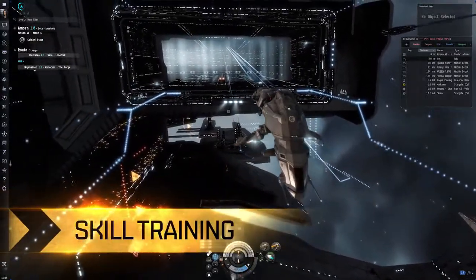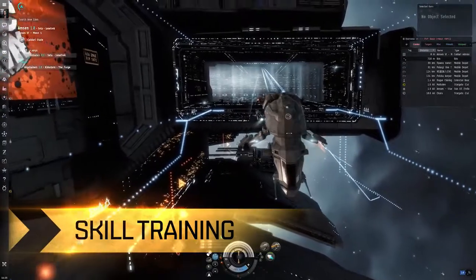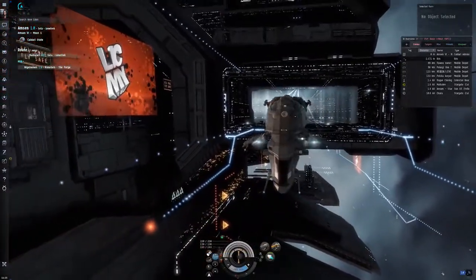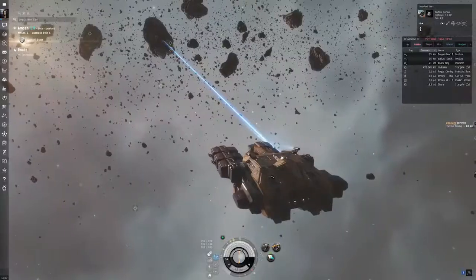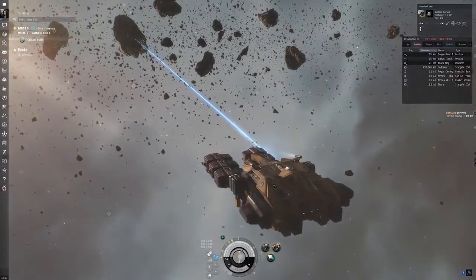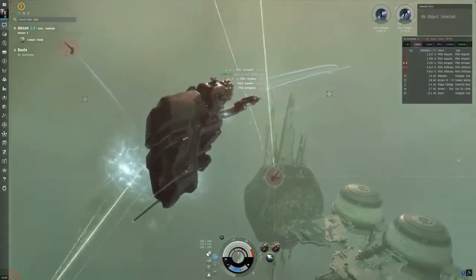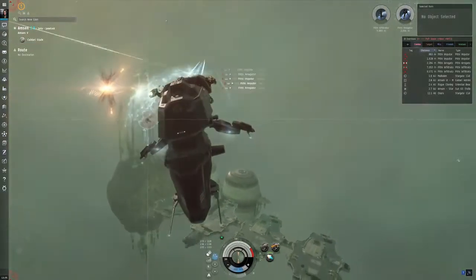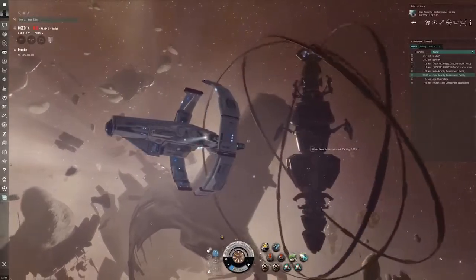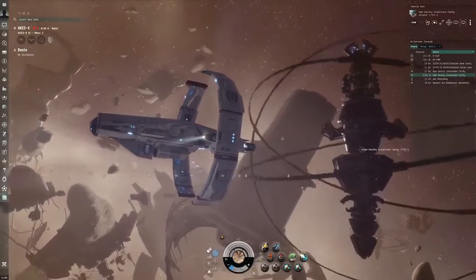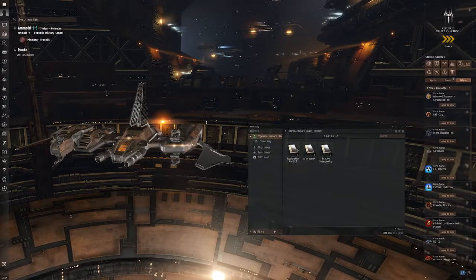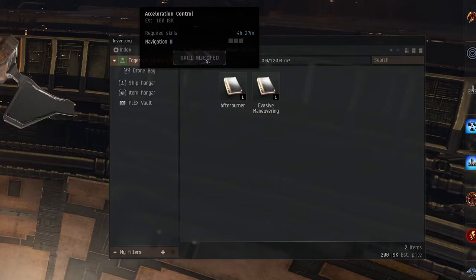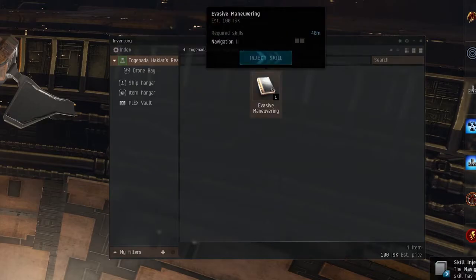What you do in New Eden is entirely up to you. EVE's immense sandbox gives you the opportunity to choose between multiple professions and activities. The key to this unique customization of your playstyle is skill training. This is a passive process and it continues whether you are in or out of game.